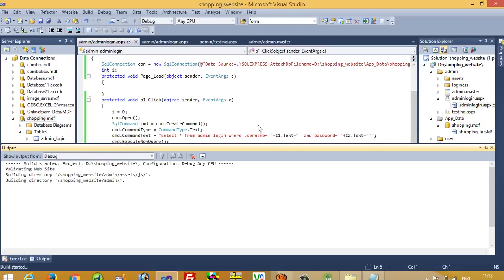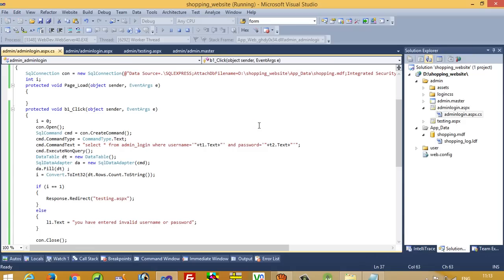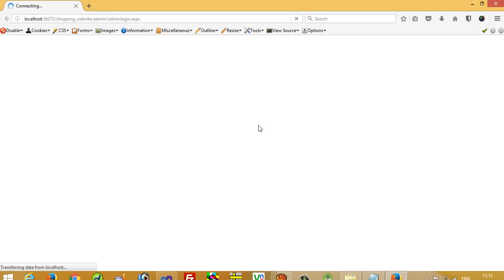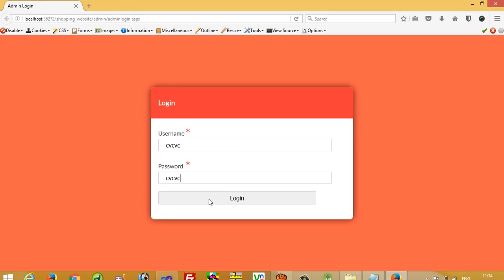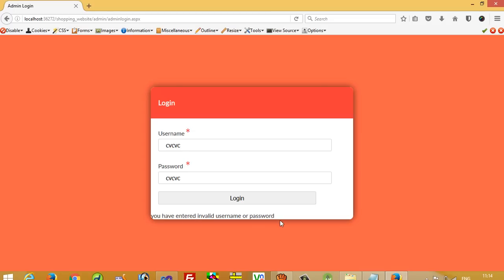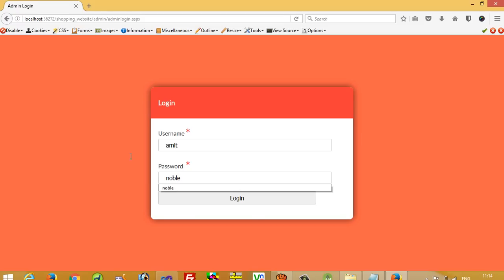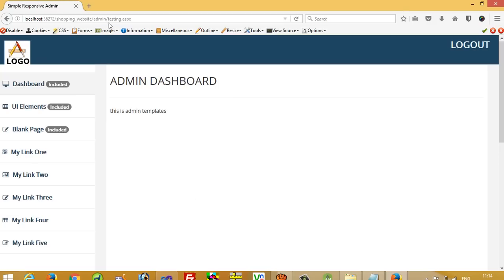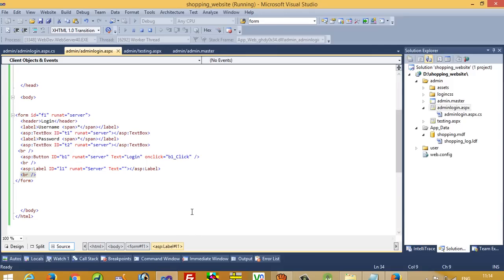Now we run again. I enter an incorrect username and password and we get the message: 'You have entered invalid username or password.' We add a few BR tags for spacing. Then I enter the correct username 'amit' and password 'noble', click Login, and you can see we are successfully logged in. This is how we can create an admin login page — thank you so much for watching.